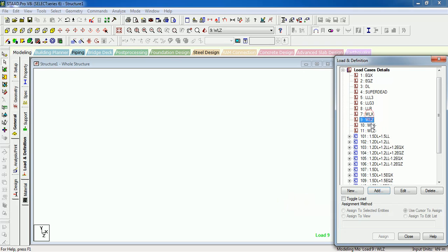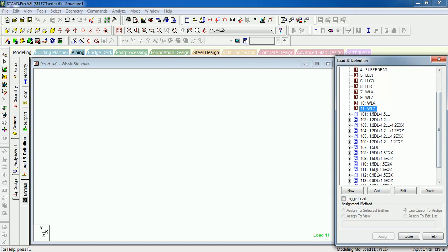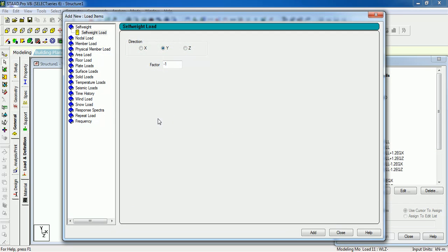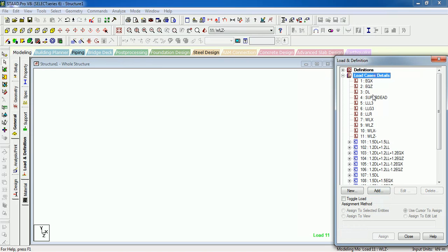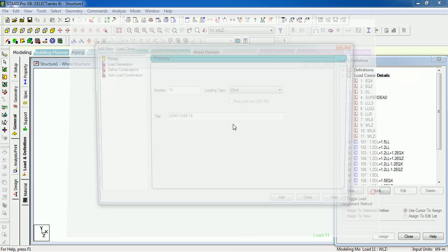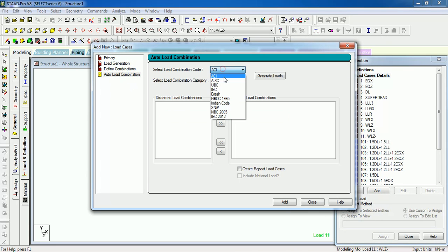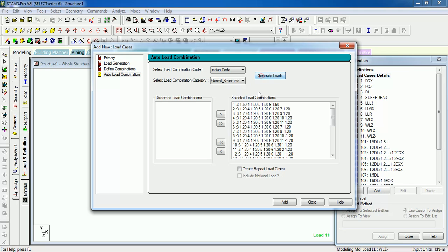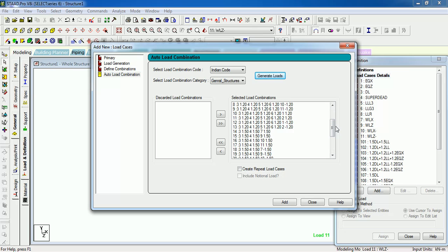We need to define the combinations just like we have defined the combinations for RCC. Just go to auto load combinations. Let us be Indian general structure. It will create loadings, right? We have to check out which are the loadings they have for wind loads.